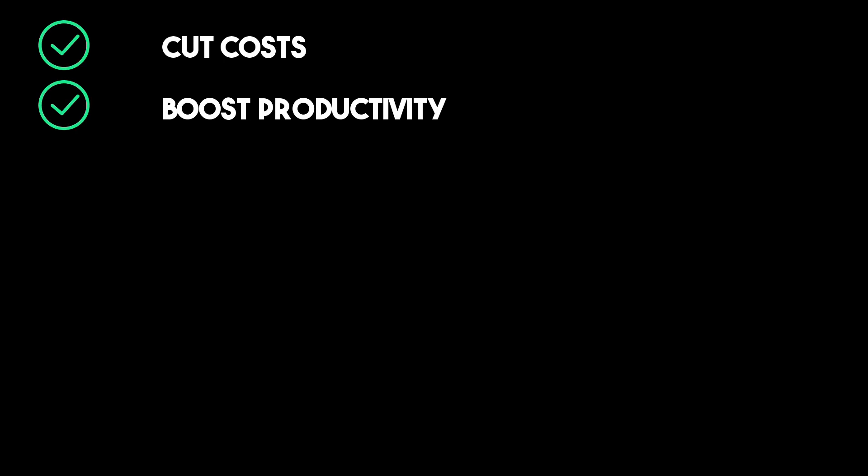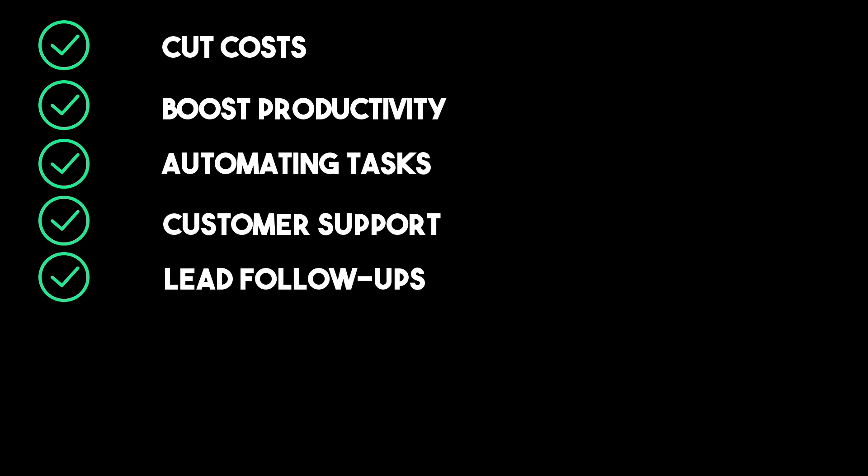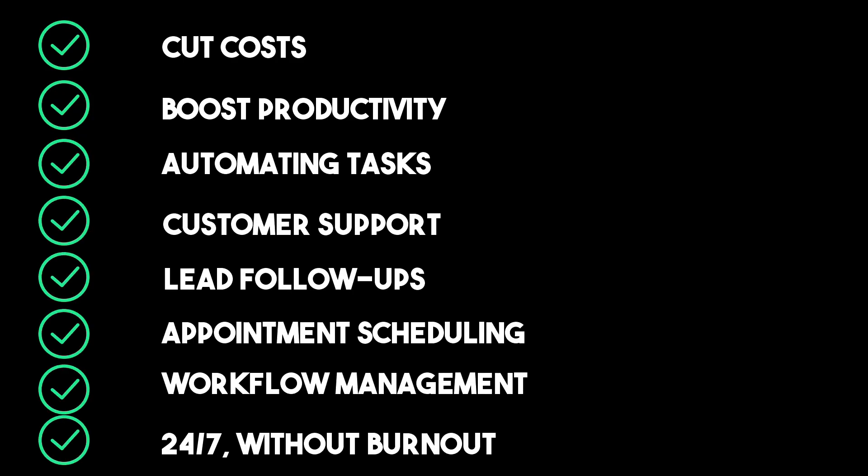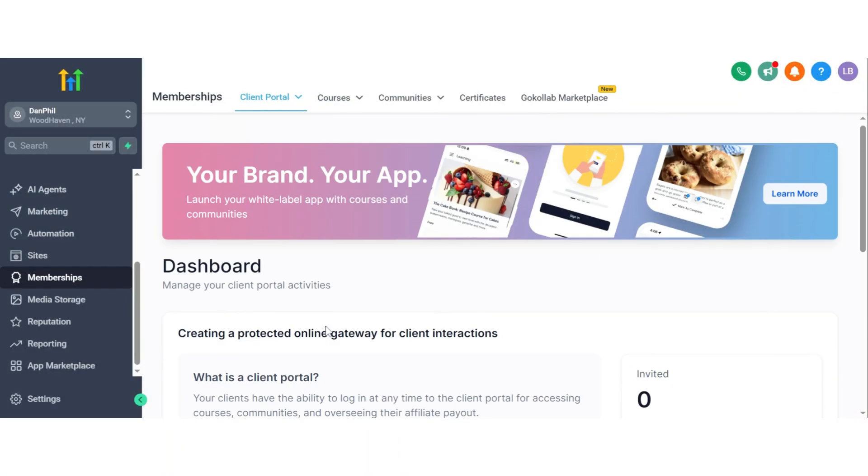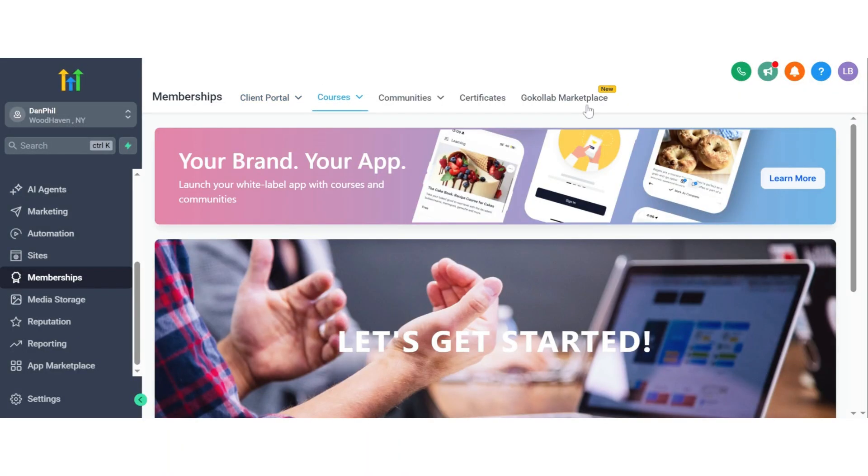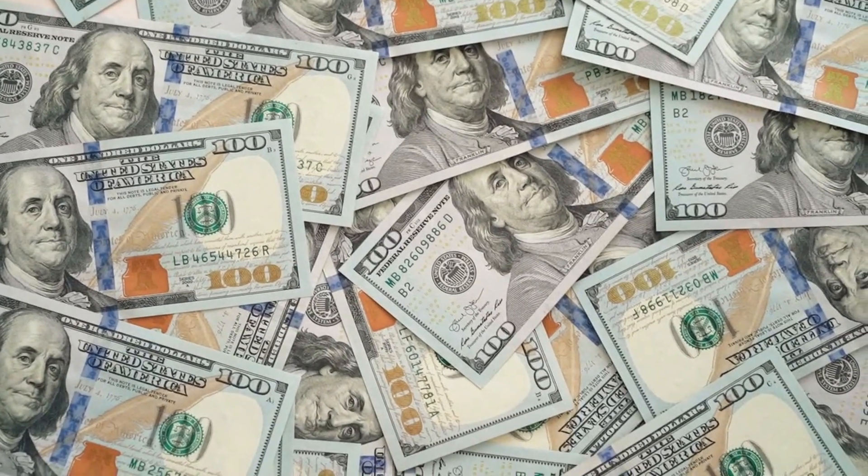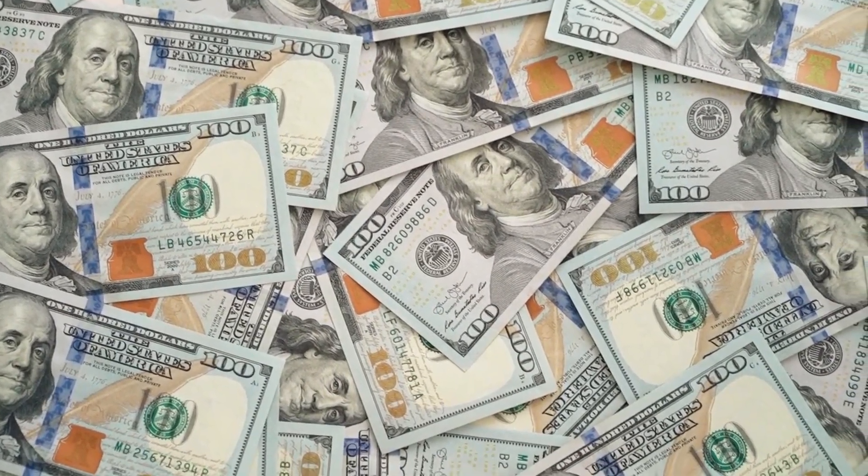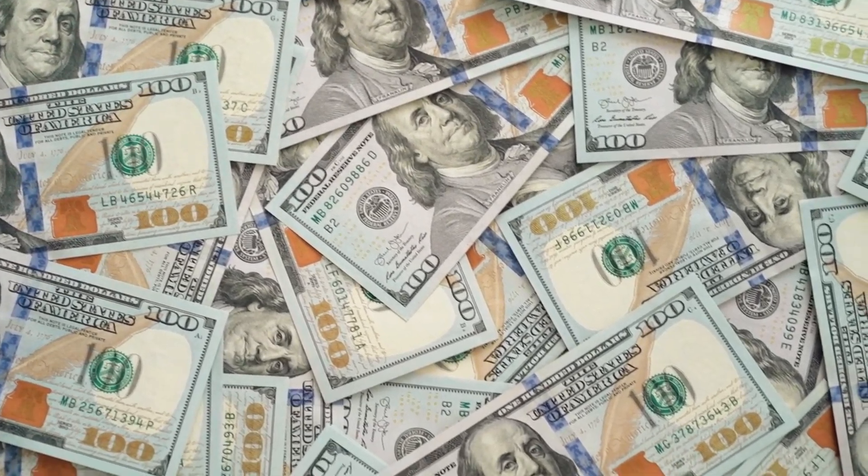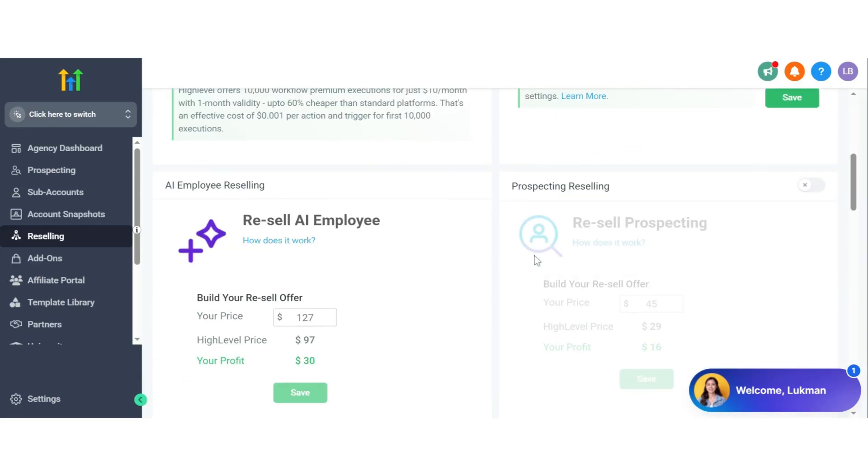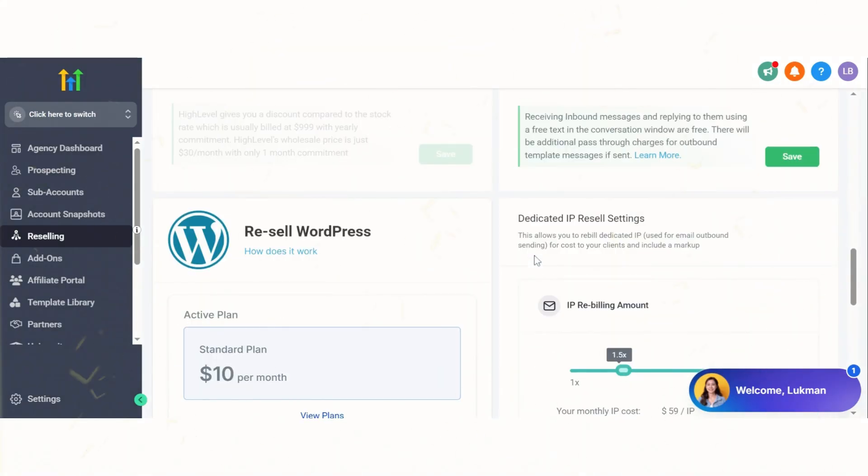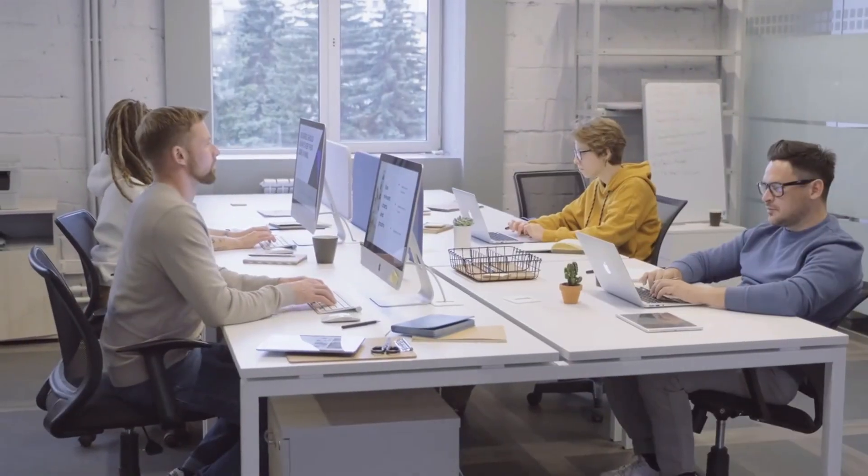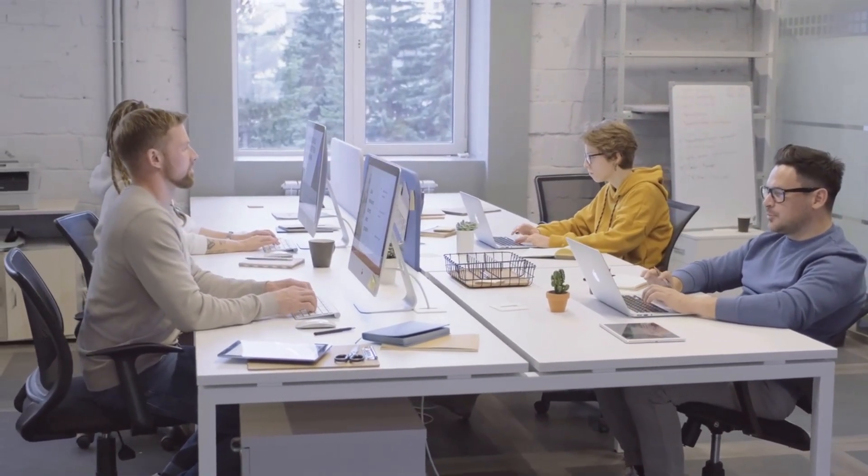It empowers agencies and professionals and local businesses to save time, cut costs, and boost productivity by automating tasks such as customer support, lead follow-ups, appointment scheduling, and workflow management 24-7 without burnout. Go High Level enables you to set up and sell AI-powered employee services to unlimited clients under your brand, generating over $500 a month in recurring income from each client. The Go High Level AI agent costs $97 per month and offers unlimited usage of all the platform's AI features. A special link to sign up for a 30-day extended free trial is included in the description below.